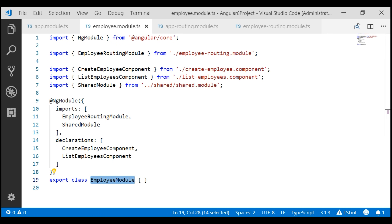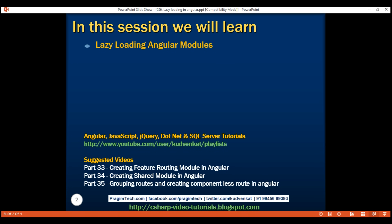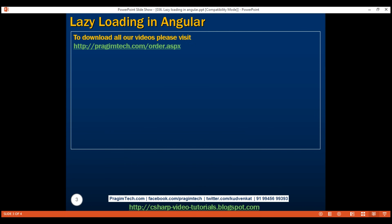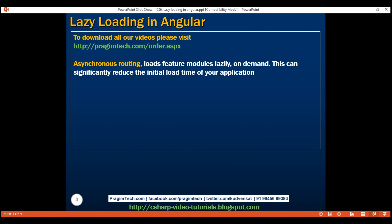To address this problem, we use asynchronous routing, which loads feature modules like our employee module lazily on demand. This can significantly reduce the initial load time of your application.